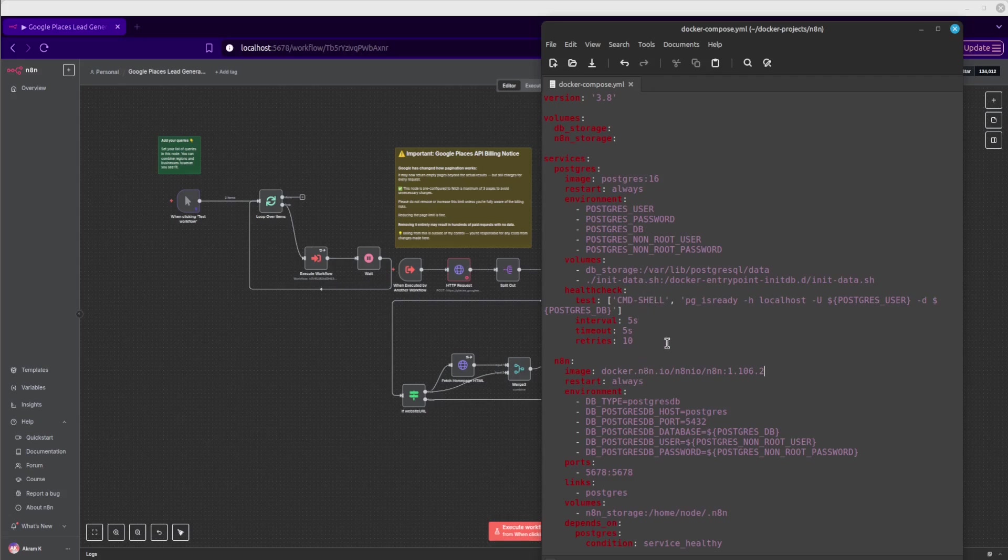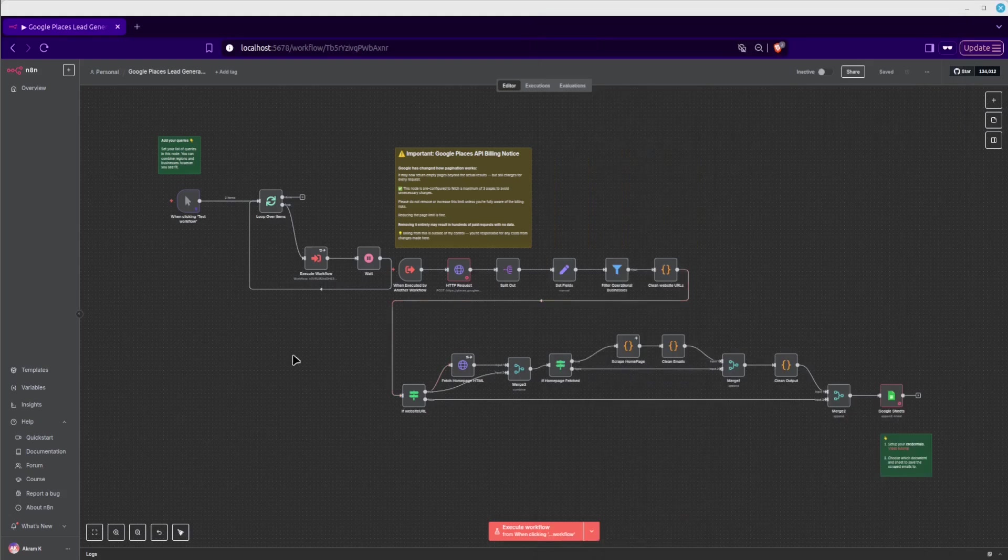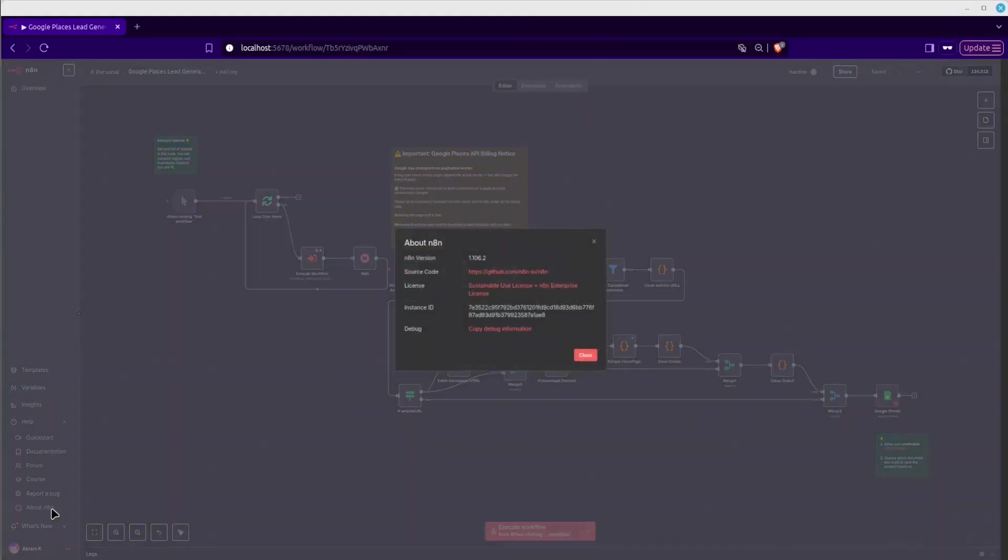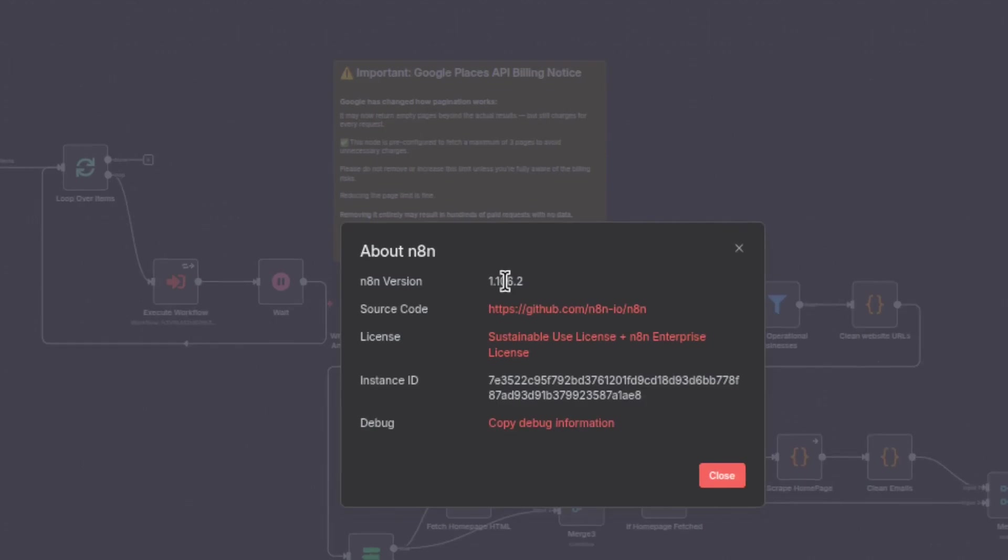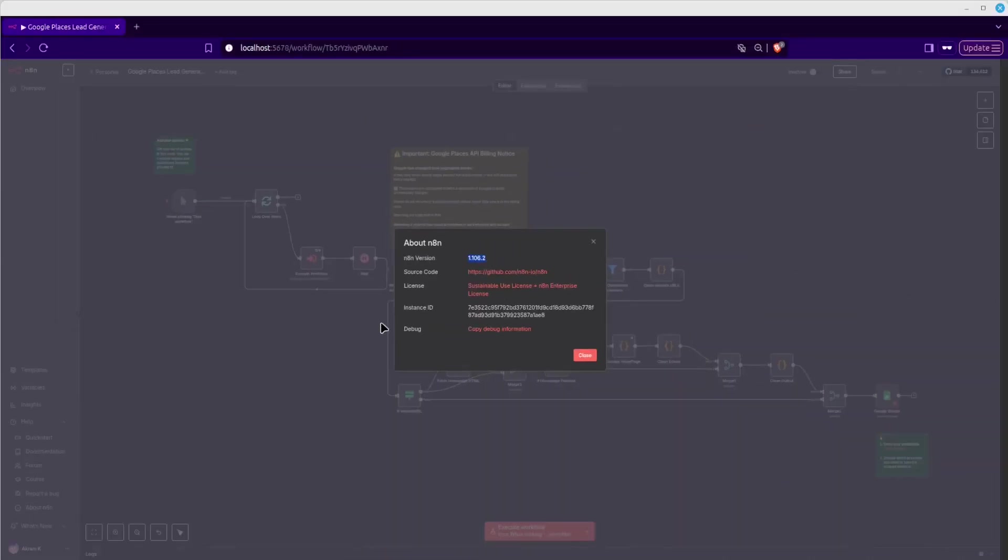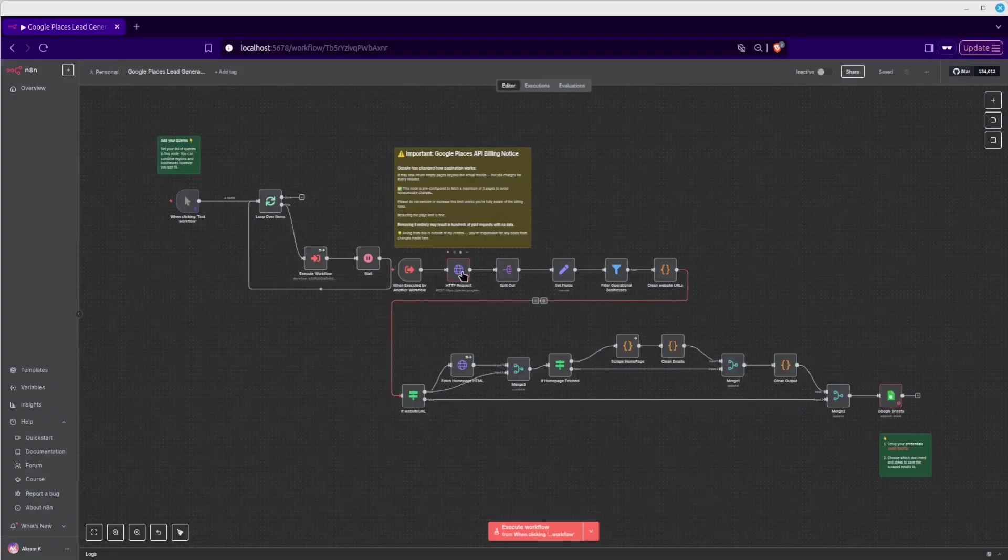Alright, so with that said, let's get started. So here I have my current N8N installation. If you click here on Learn About N8N, you see that this is version 1.106.2, and we want to update to the newest version.